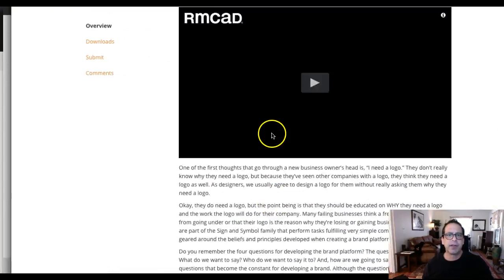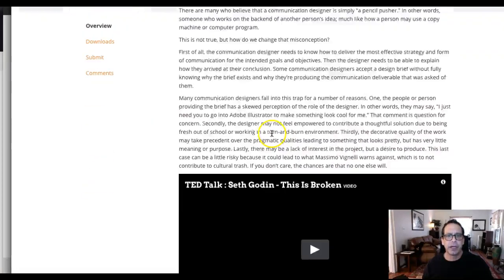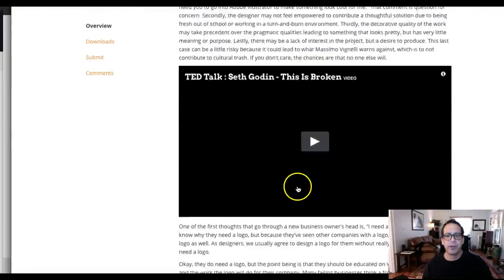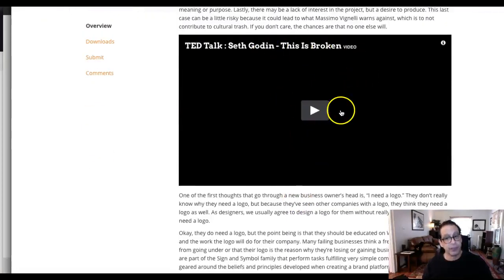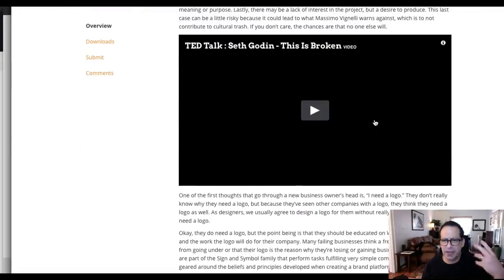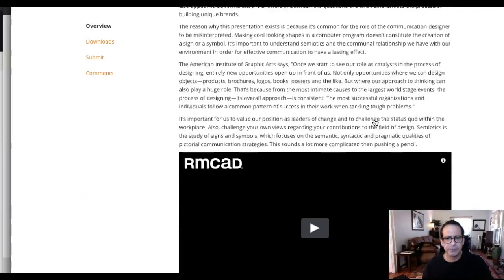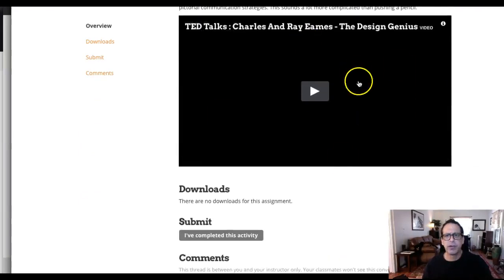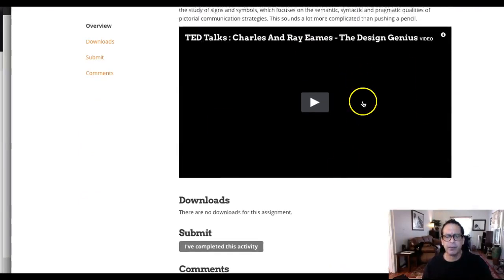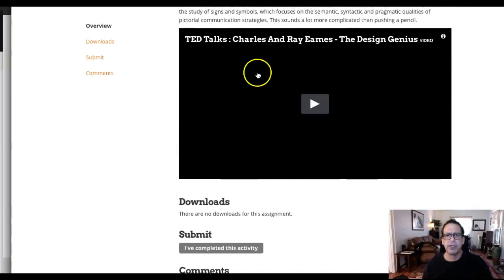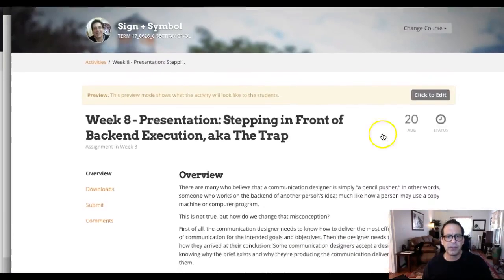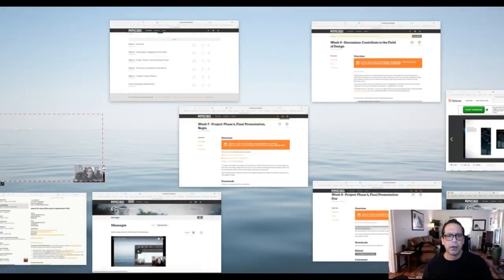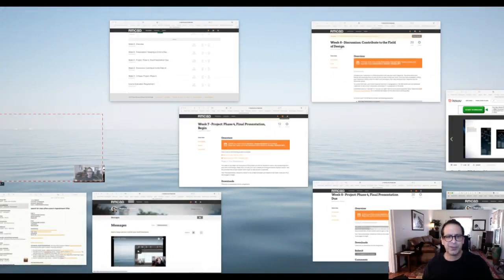Okay. So then we have a couple of presentations this week. This is a great one. Seth Godin. This is broken. This is really, really entertaining. Very interesting. It gets you thinking about design. Charles and Ray Eames, another great one. Some of you have seen the Netflix movie. This is a nice little video as well. Okay. I'm going to leave it at that guys, because we've got enough work to do this week. I don't want to take too much of your time here.